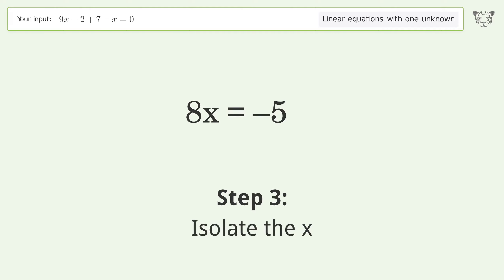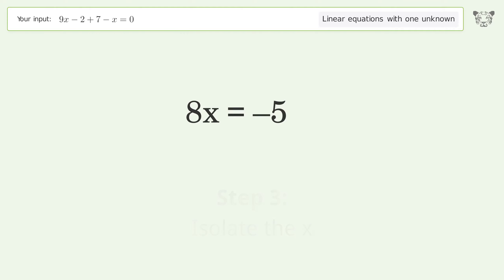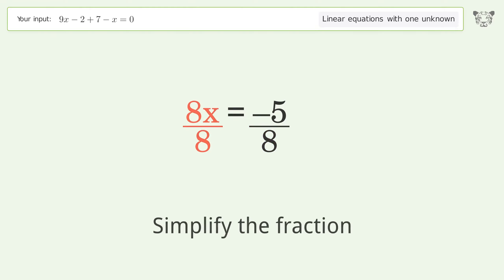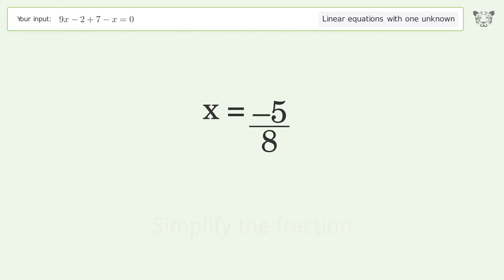Isolate x by dividing both sides by 8. Simplify the fraction. And so the final result is x equals negative 5 over 8.